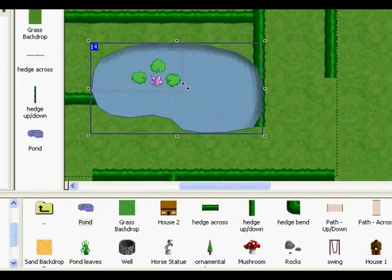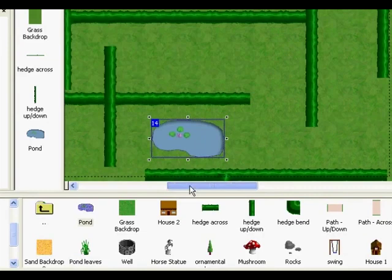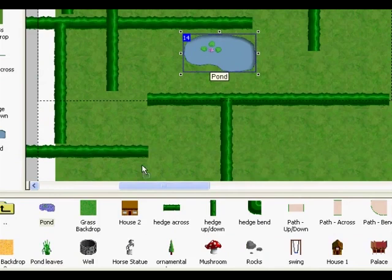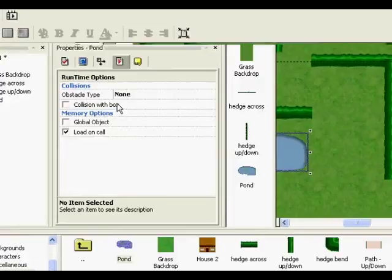Now we could have it that when the player touches the pond it's instant death, but I'm just going to have it as an obstacle that he has to walk around I think. So move it down there, and again right click properties, obstacle type, obstacle.